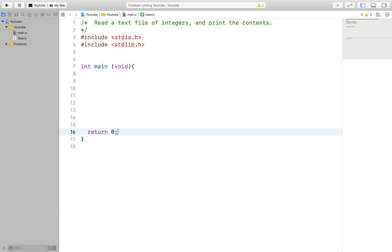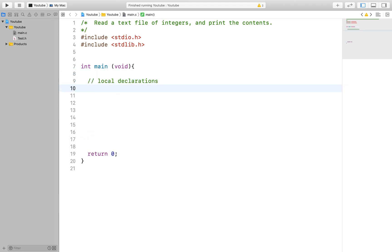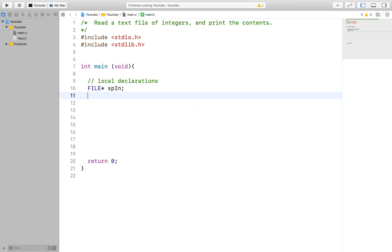To start we will declare some variables and objects that will help us with this process. The first thing we will need is a file pointer. A file pointer is a pointer that is used to keep track of files being accessed in memory. We use the keyword file followed by the asterisk to declare a file pointer and then we just give it a name.